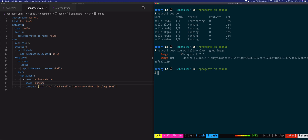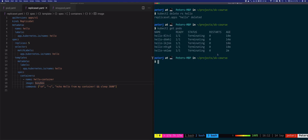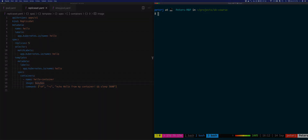Deployments manage ReplicaSets, and ReplicaSets manage pods. Deployments allow us to update pods in a controlled manner — when we change the image name, the Deployment can automatically delete one old pod and bring up one new pod using the new Docker image, in a controlled zero-downtime manner. Let's delete the ReplicaSet before we continue: kubectl delete rs hello. Once deleted, if we do kubectl get pods, all pods will be terminated along with the ReplicaSet.